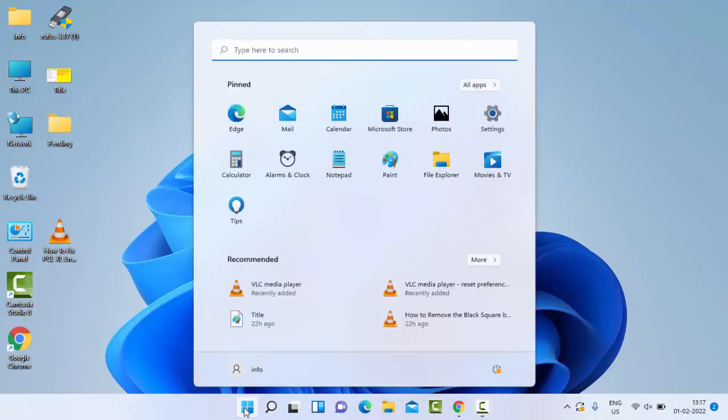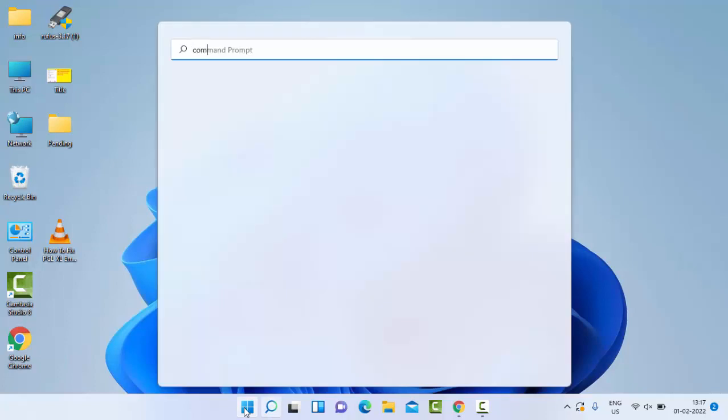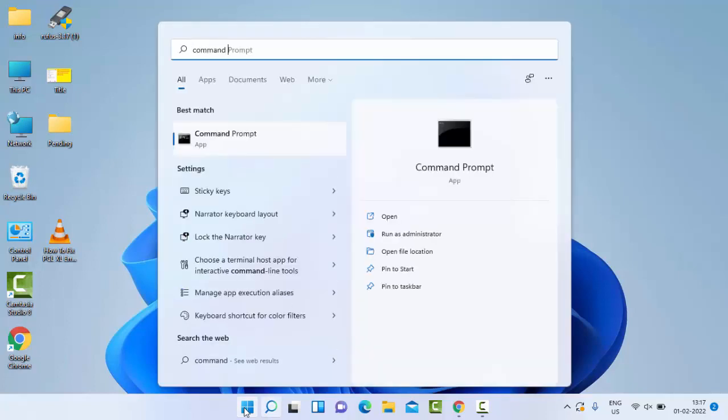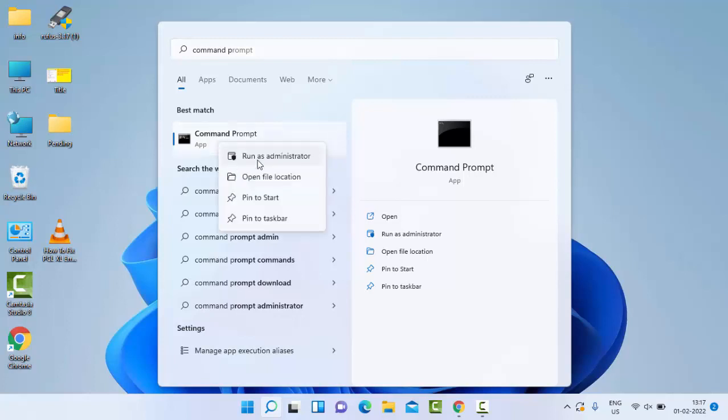Go to Start, type Command Prompt, right-click on Command Prompt, and select Run as Administrator.